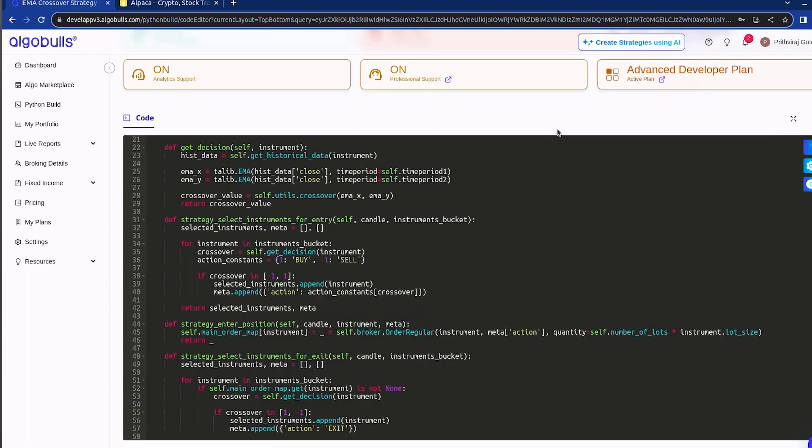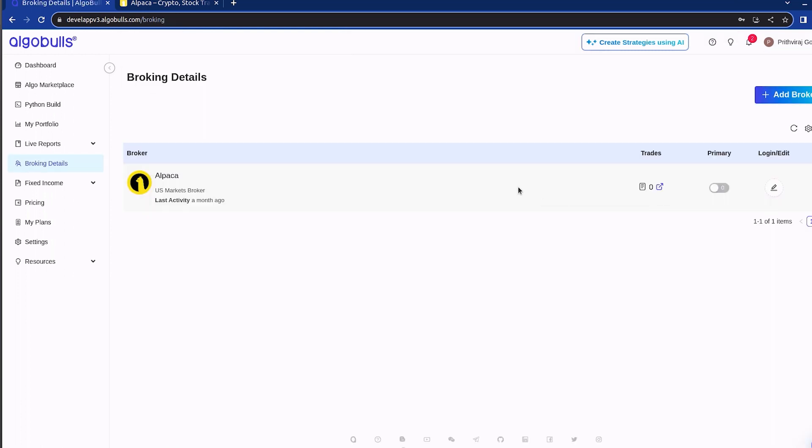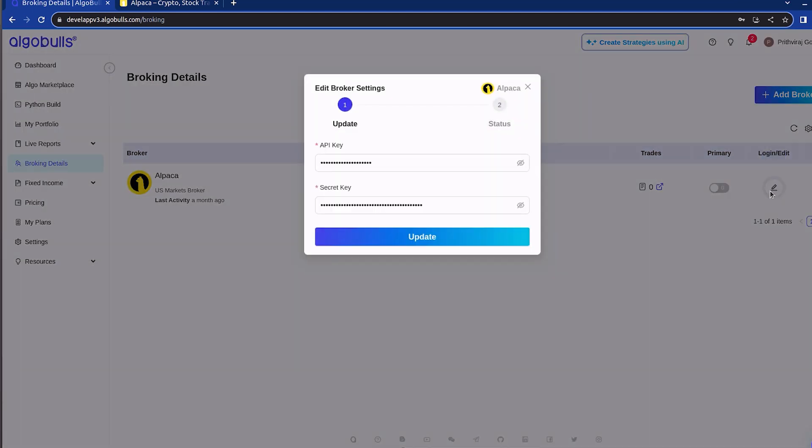Before we start real-time trading, we need to set up an Alpaca account. I have already done this by accessing the Broking Detail section on the AlgoBulls site. I have added the API key and API secret from Alpaca.io.